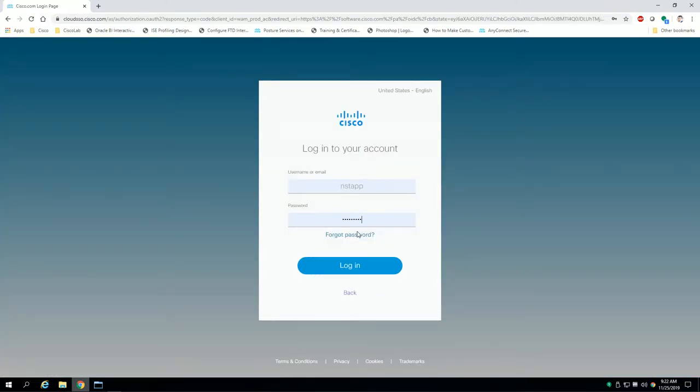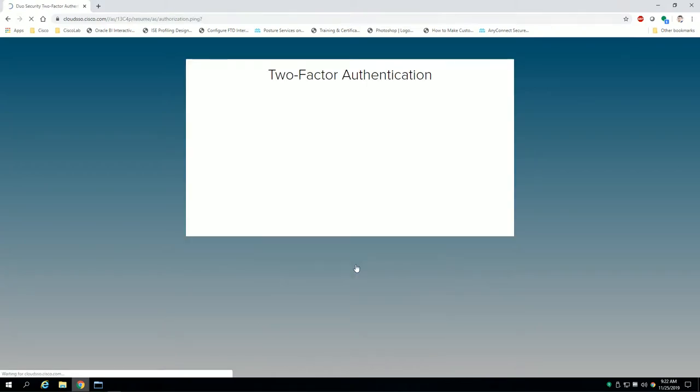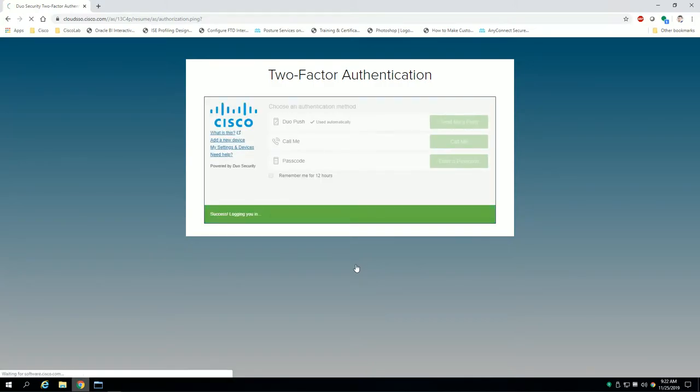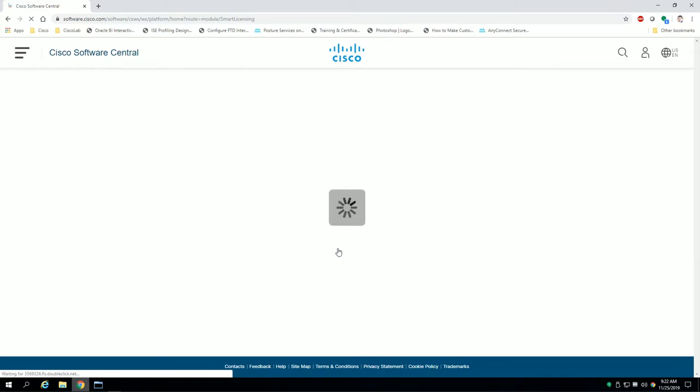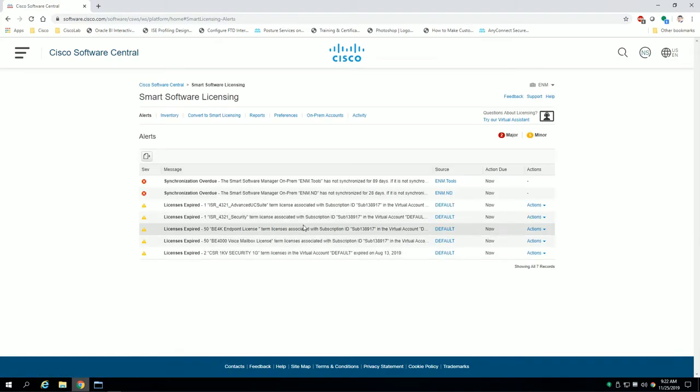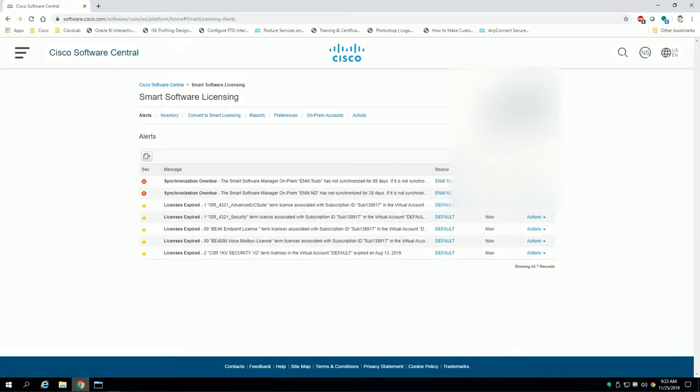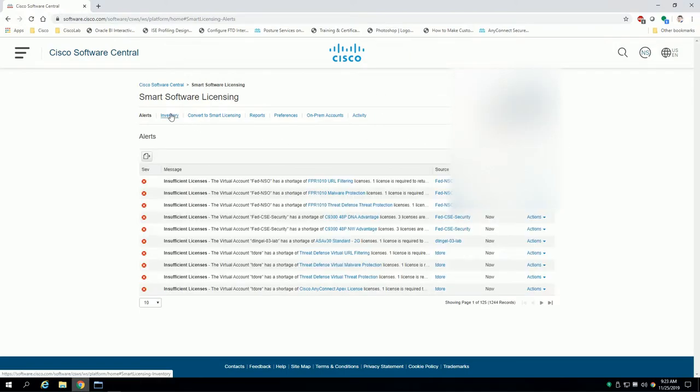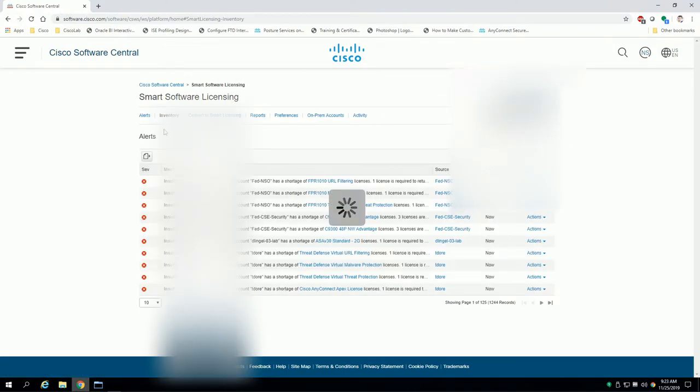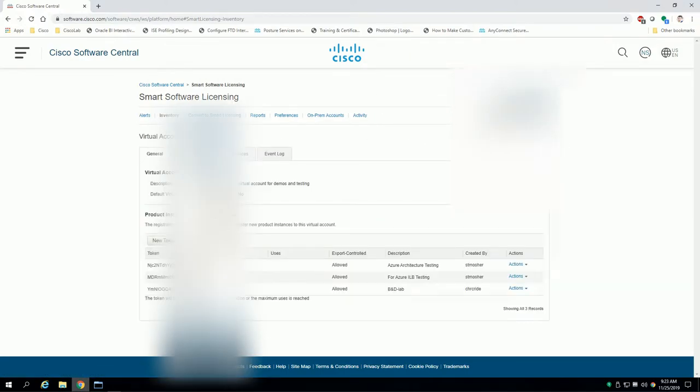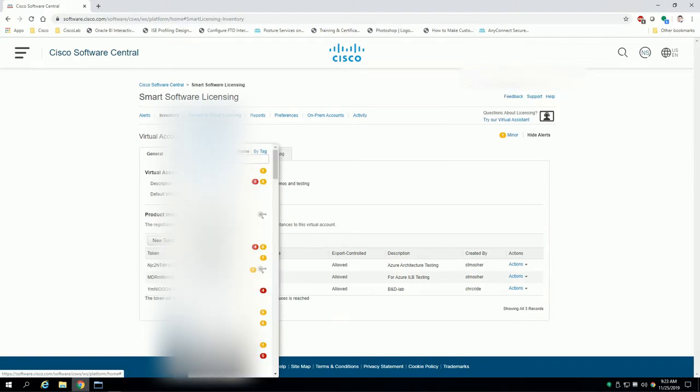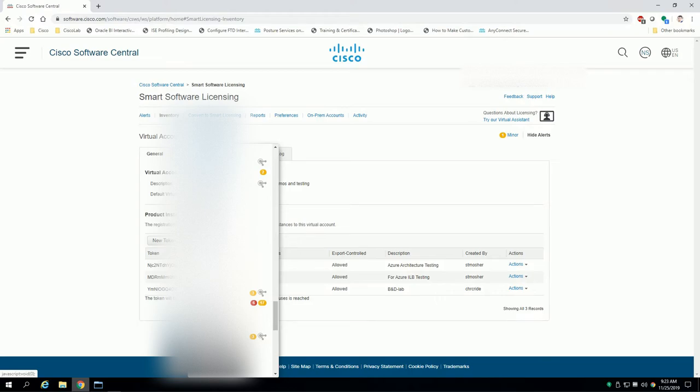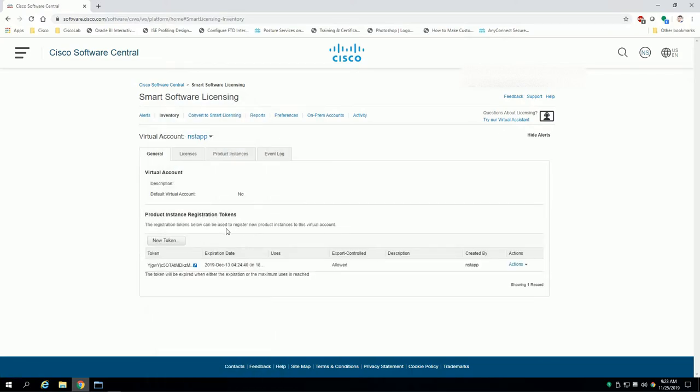So the first thing is go to software.cisco.com and go ahead and log in as you typically do with most the licensing here. After two-factor authentication, then I'll navigate to my smart account. In this case it's the testing account. I'll click on inventory to bring up my actual virtual accounts and I will navigate to my virtual account.